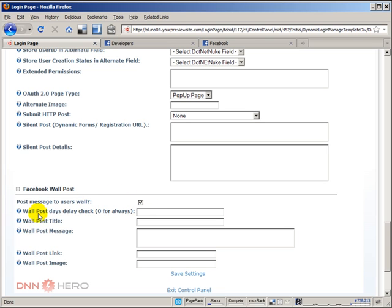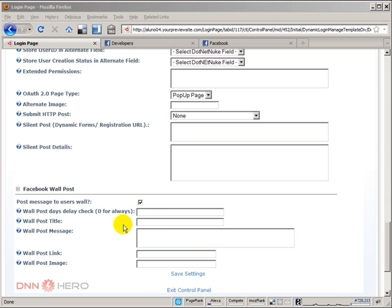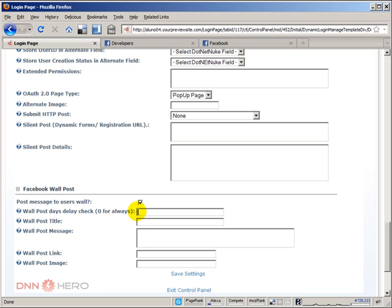This one here is very important - Wall post delay days check. If you leave it empty or put a zero, what will happen is that every single time that a user logs into your website, a new wall post will be done automatically. This can be annoying. I mean, you should be careful of that because well, maybe people don't want to post to their wall. Maybe you don't want this option at all. You have to be sensitive here to your users.